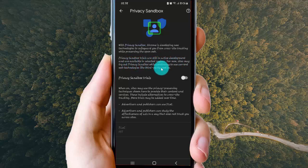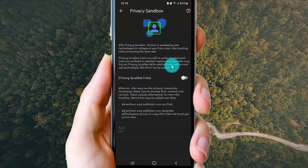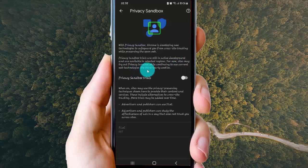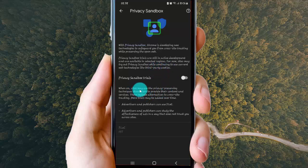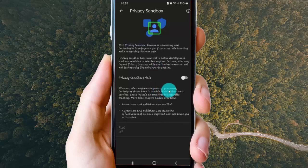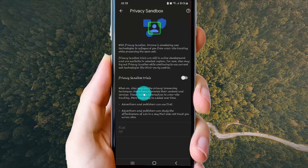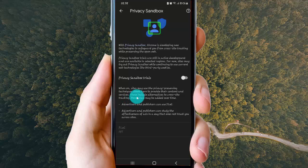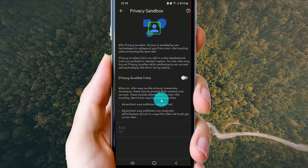For now, sites you try out privacy sandbox will continue to use web technologies like third-party cookies. When on, it may use the privacy preserving technologies shown here to provide their content and services. These include alternatives to cross-site tracking. More trials may be added over time.